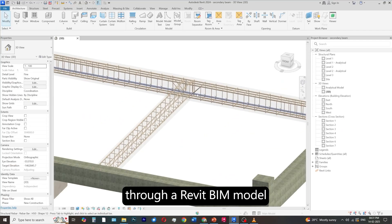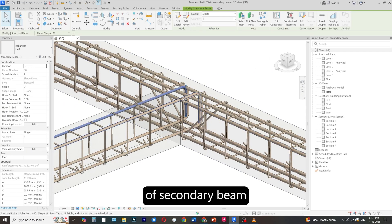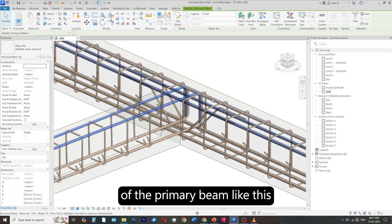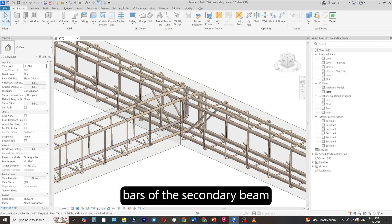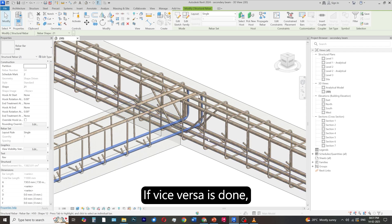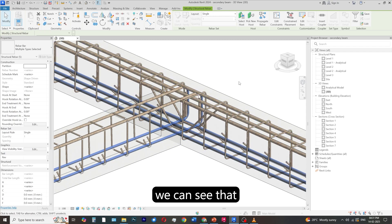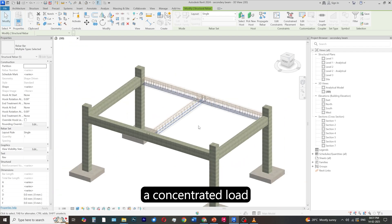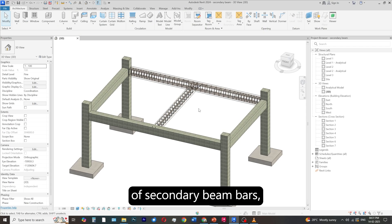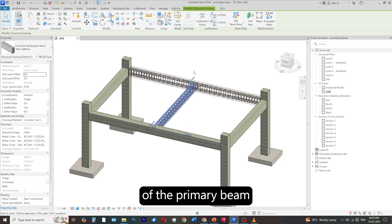We will understand this steel layout through a Revit beam model. Here we can see that in order to rest a secondary beam on a primary beam, the main top bars of the secondary beam should always be placed on top of the top rebar of the primary beam. In the same way, the bottom bars of the secondary beam should rest on top of the bottom bars of the primary beam. If the vice versa is done, then after construction the secondary beam is bound to fail on site. From this beam model, we can see that this secondary beam is transferring a concentrated load at this location of the primary beam, so it makes sense to provide extra saddle bars to the bottom of secondary beam bars so that the load transfer from secondary beam to primary beam can take place in an even manner along the length of the primary beam.